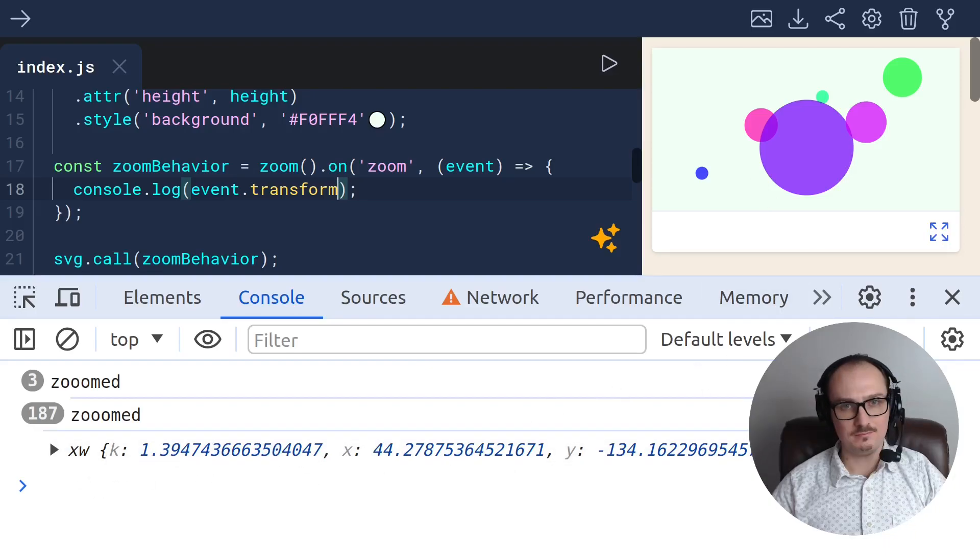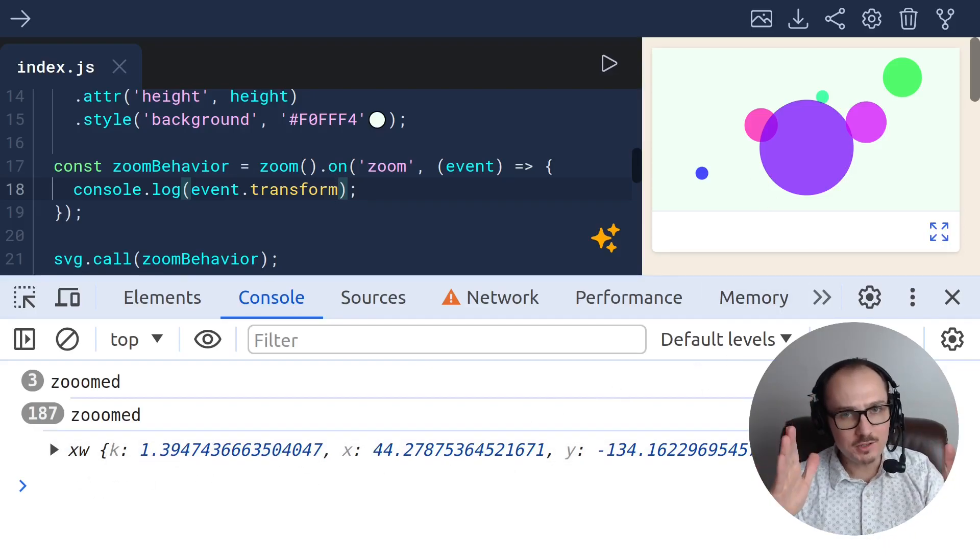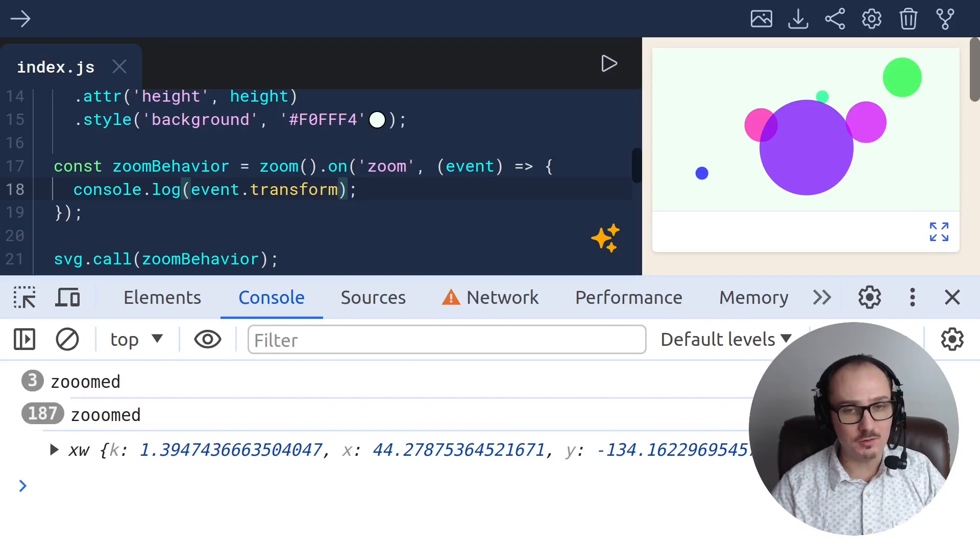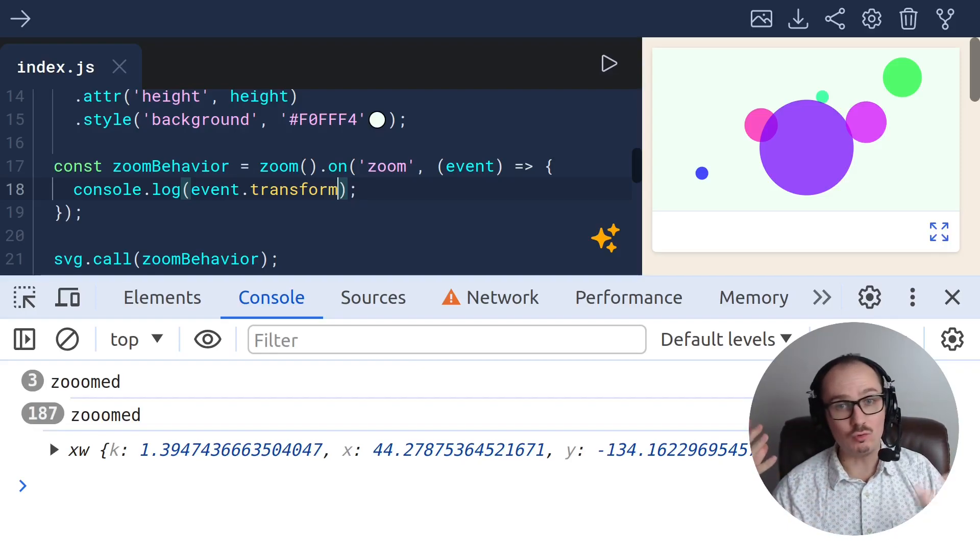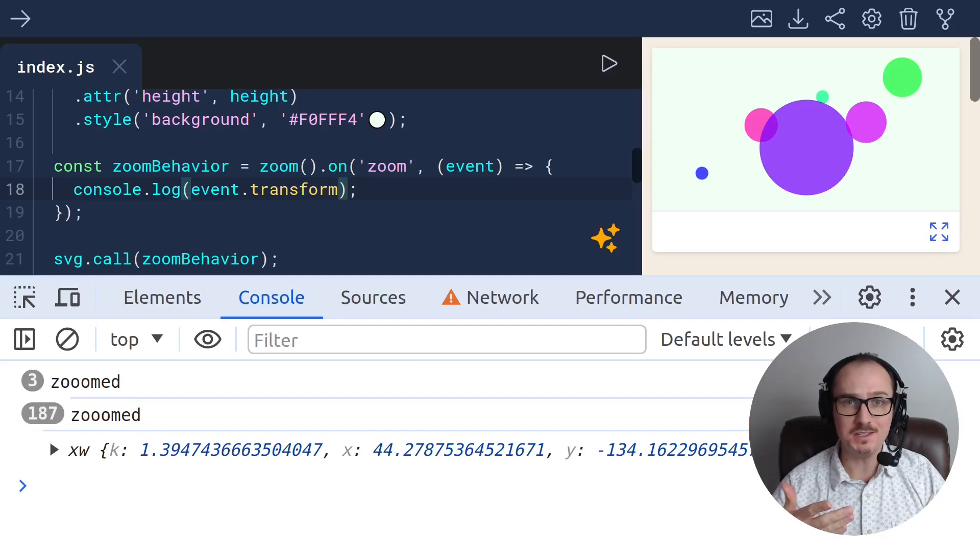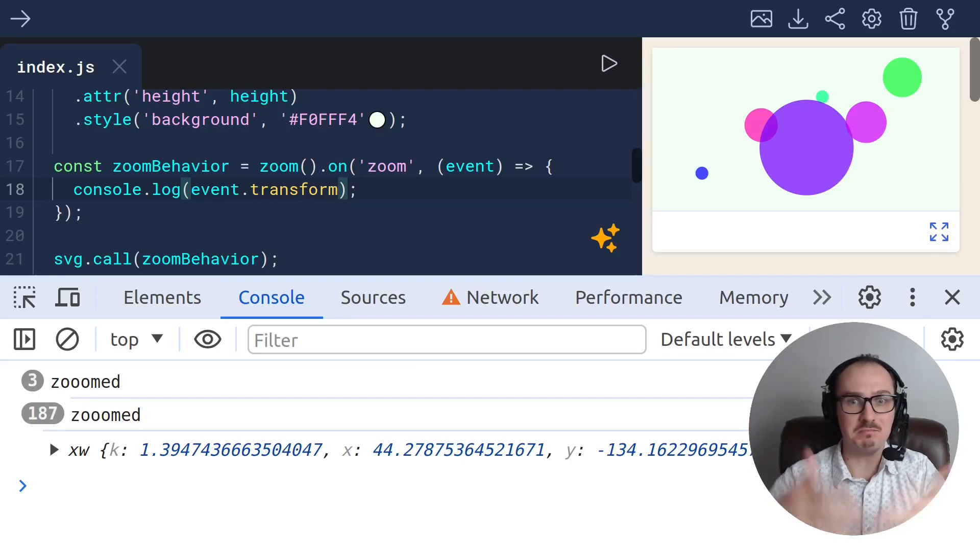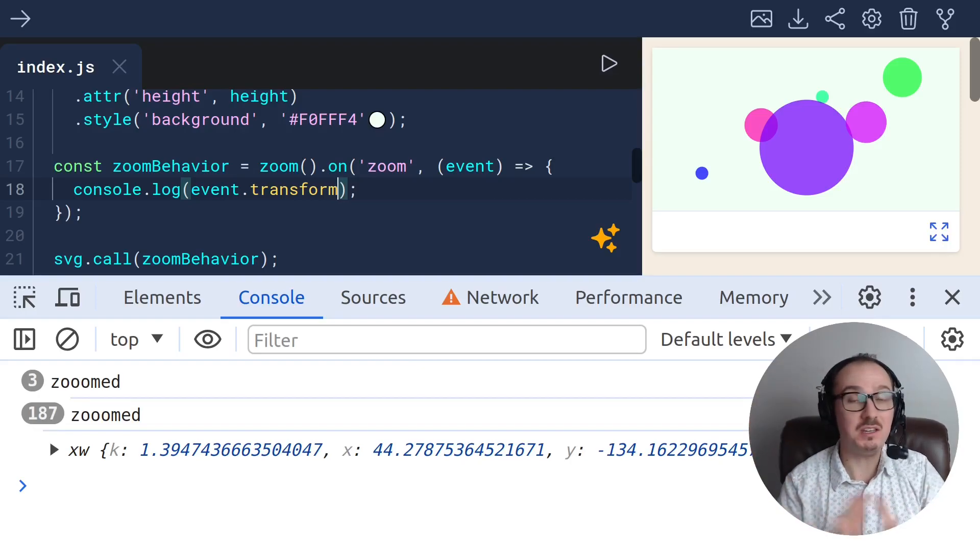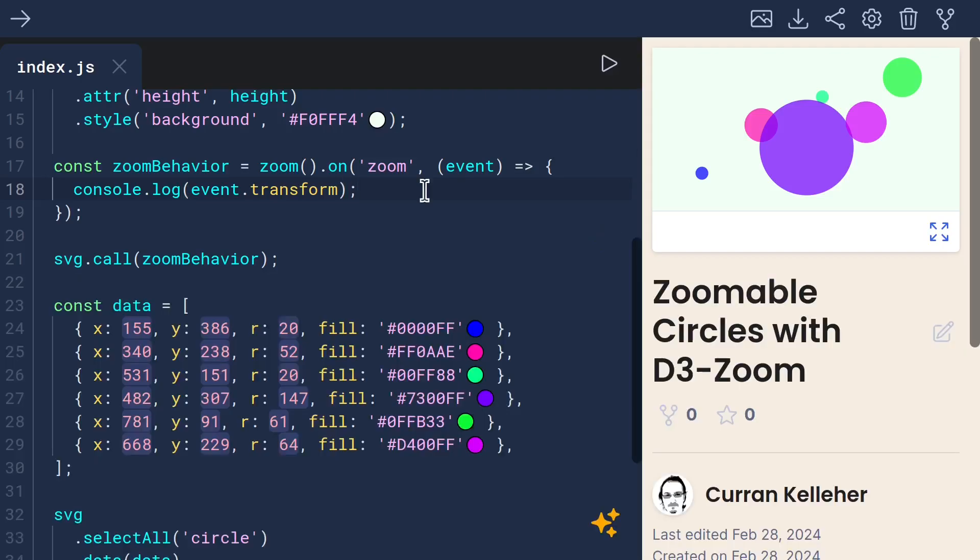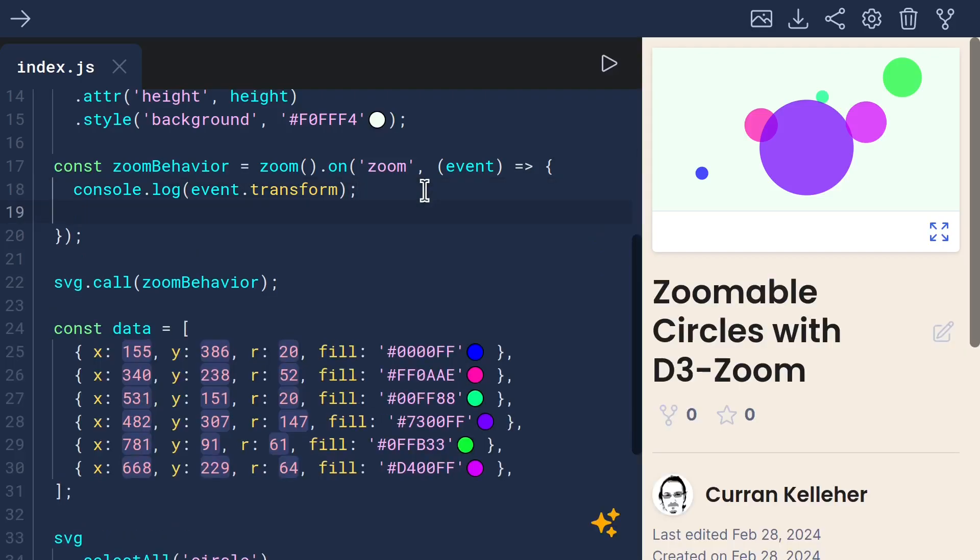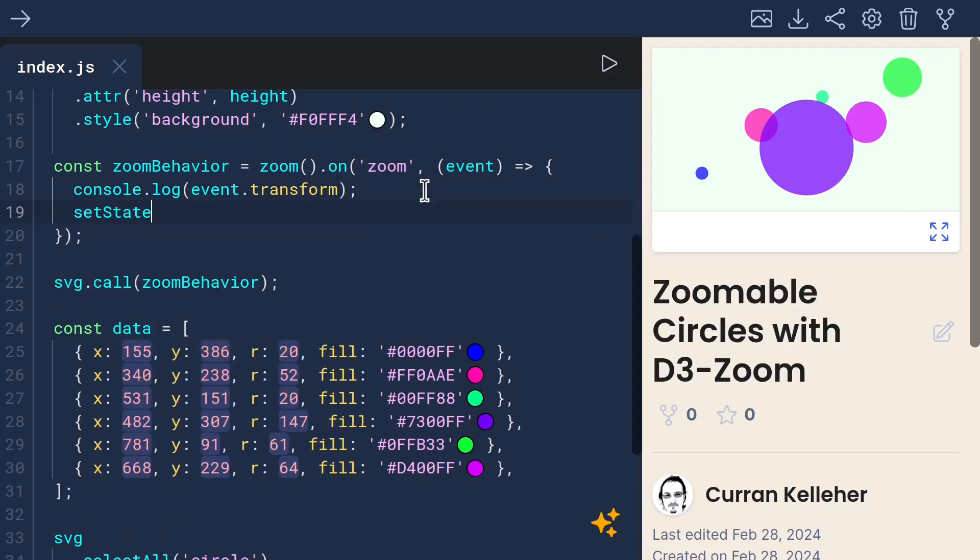I would like to use unidirectional dataflow here. And this transform object seems like a reasonable thing to put onto our state as state.transform. So whenever we get this new event, we can call...